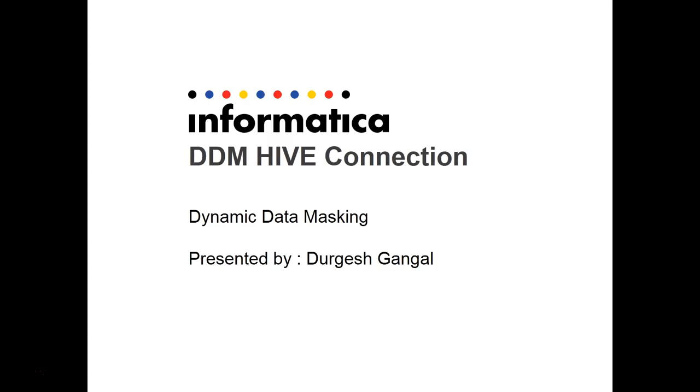From the latest version onwards like DDM 9.8.1 and 9.8.2, we have supported the Hive Connection for Hive Server 2, and also a native Hive Connection for the Hive CLI.